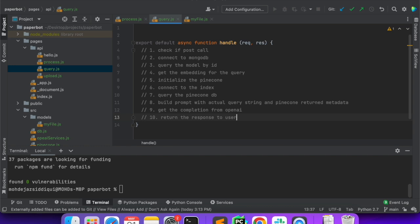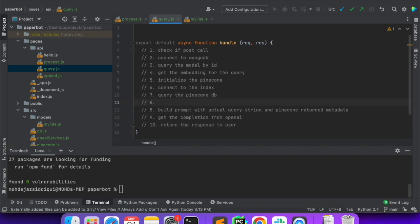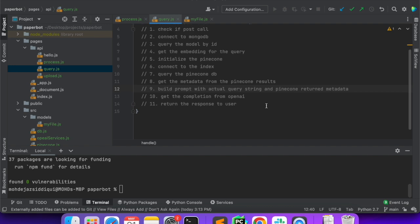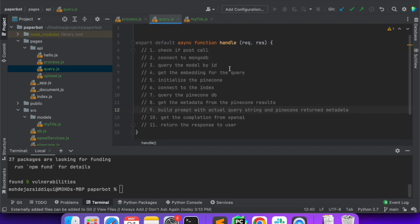Let me quickly check: we will check for the POST call, connect to MongoDB, query the model by ID, get the embeddings for the query, initialize Pinecone, connect to the index, query the Pinecone database, get the metadata from the Pinecone results, and build the prompt. The good thing is we don't have to write any extra functions — OpenAI initialize and everything is already written, so we'll just quickly write this out.